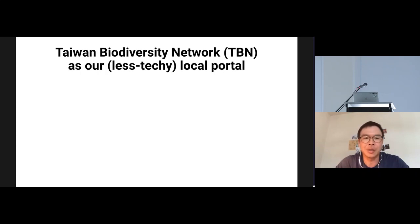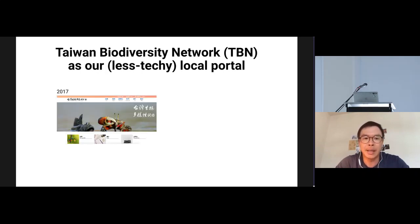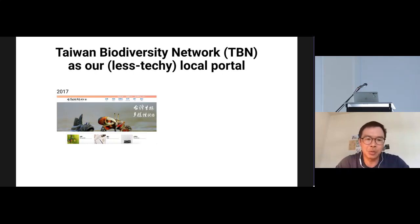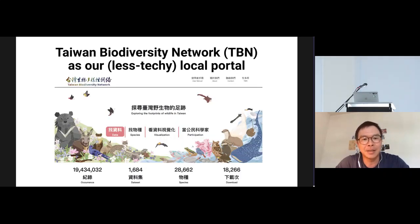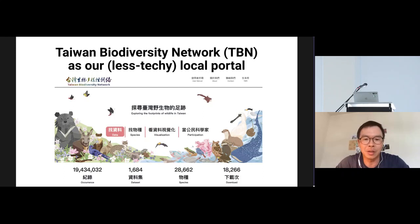Our local portal is called the Taiwan Biodiversity Network — TBN. I'll show you how we made it less techie. This is how it looked in 2017. Then in 2018 we started working with wildlife illustrators. And this is how it looks now — you can see very beautiful sketches of all different kinds of wildlife in Taiwan, from the ocean to the mountain.